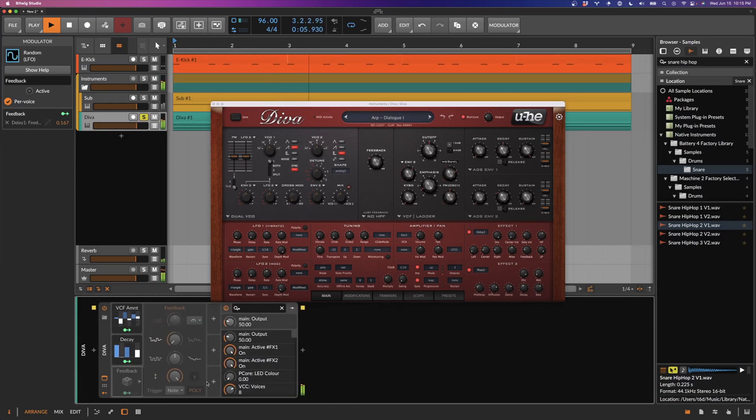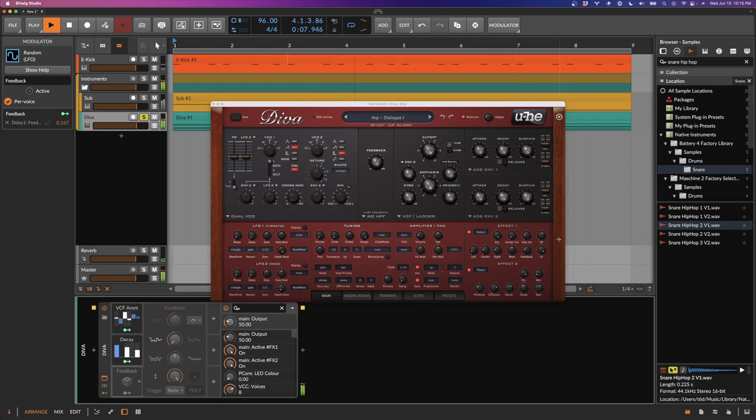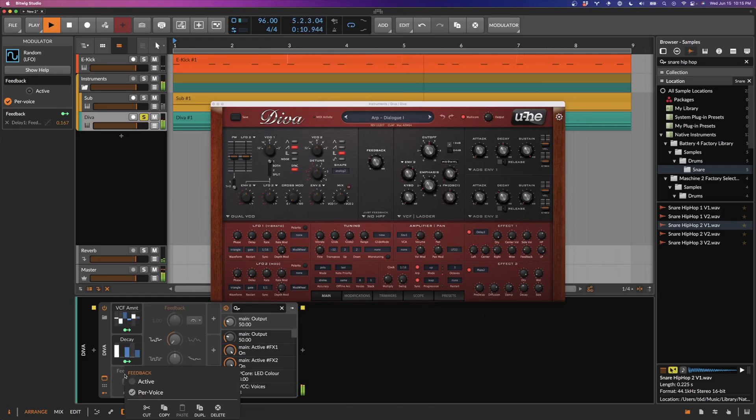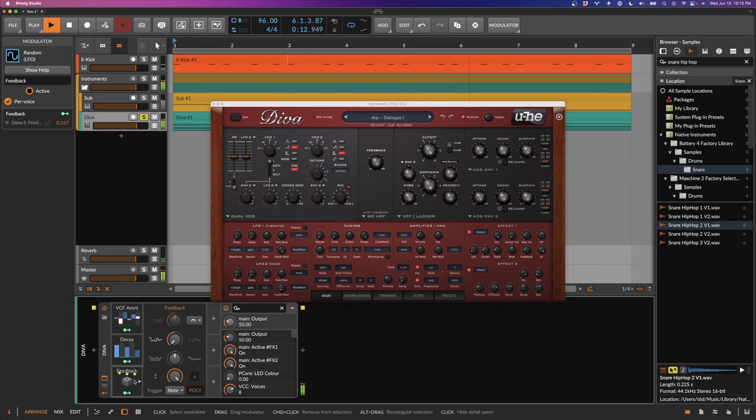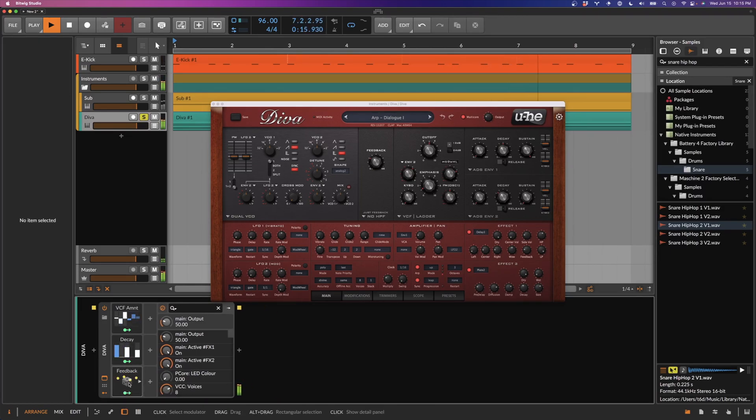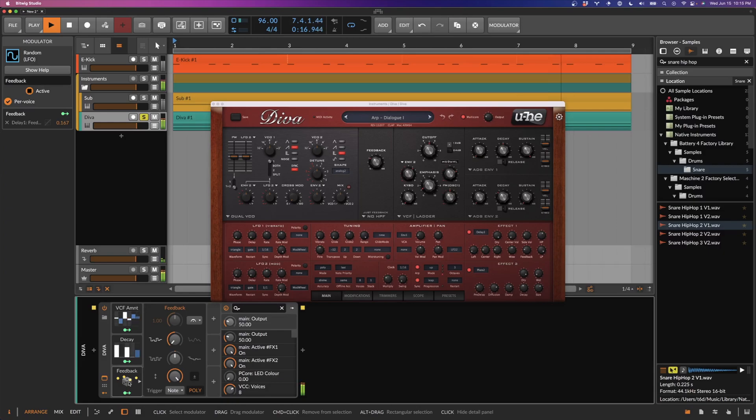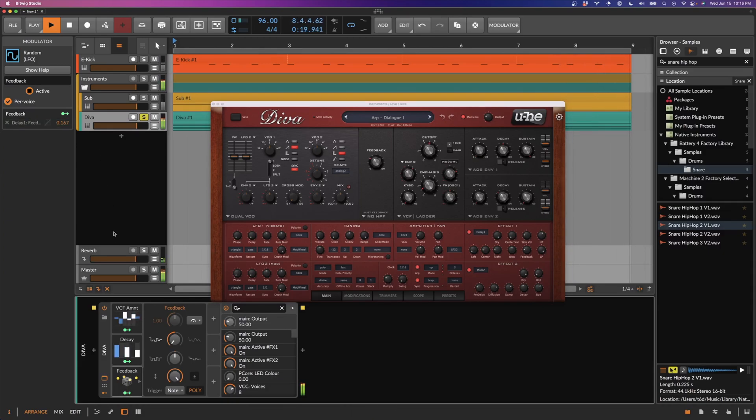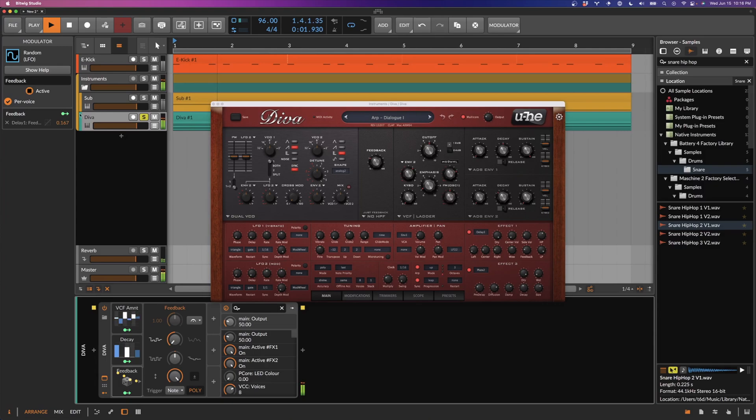Let's bring in the last modulator. The last modulator is a random modulator that controls the feedback amount. Of course, again, it's polyphonic, so every note in our chord will have a different feedback length. Let's experiment with the modulation amount.